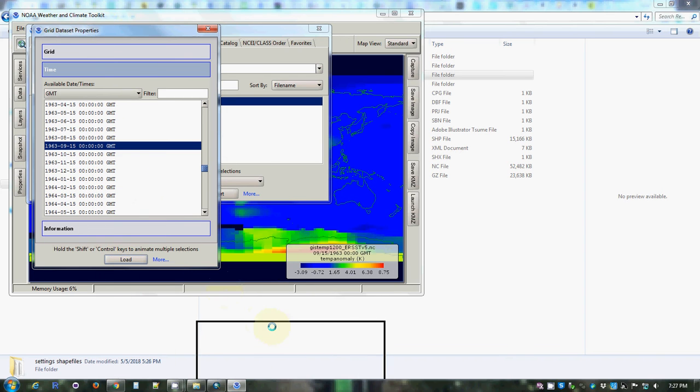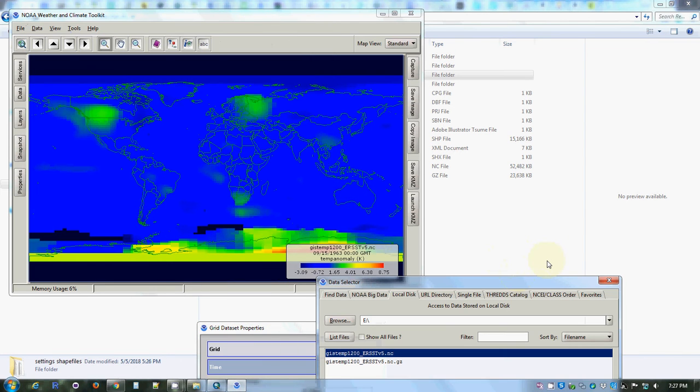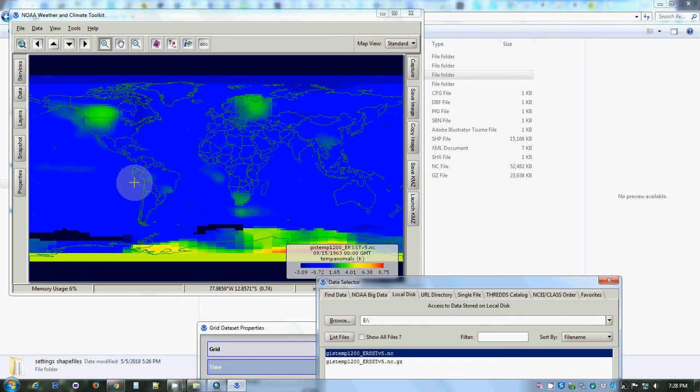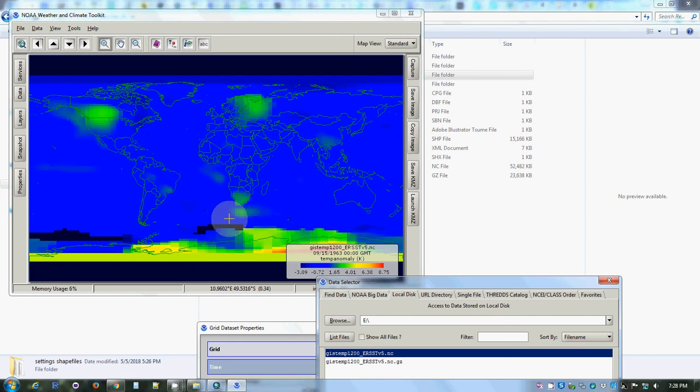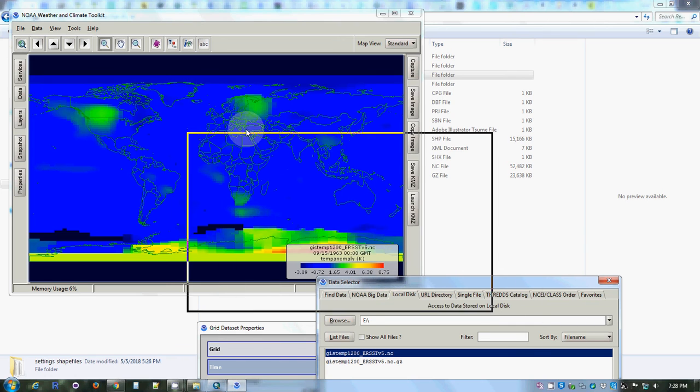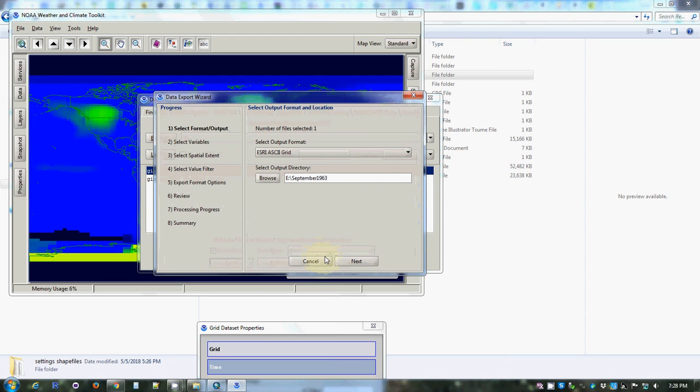We can load it. I'll move this out of the way momentarily. In the Weather and Climate Toolkit, there's the world. Fairly boring at this time, fairly consistent, not much deviation except in a few regions. So that's September 63. In order for this data to be usable in ArcGIS, we need to go to the data selector window and ask for export.